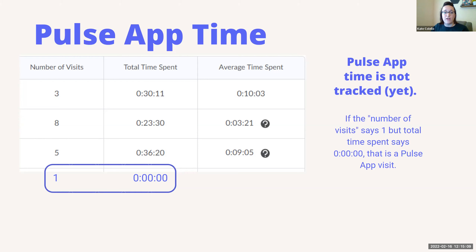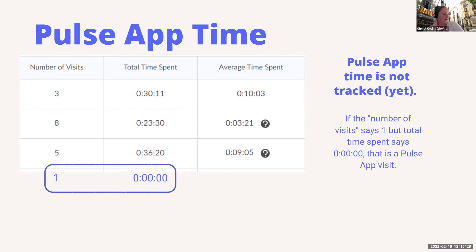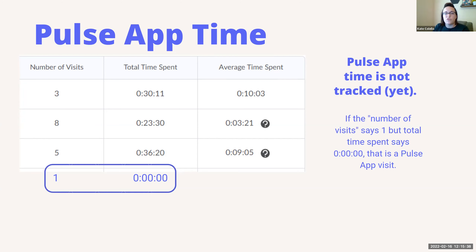So now that we know what they're engaging with, how about the quality of that attention? A question came up about when a student visited. If it says 'never visited,' that can be trusted — if it shows never visited, that means they never visited it with their login. If a student is in a study group or something like that, you can probably assume they never visited.